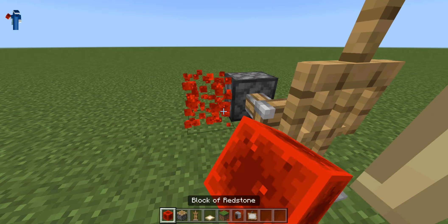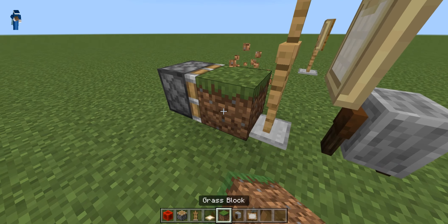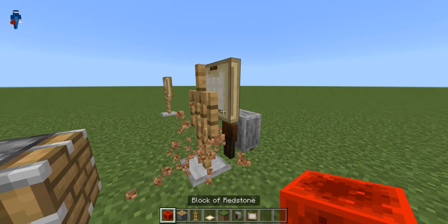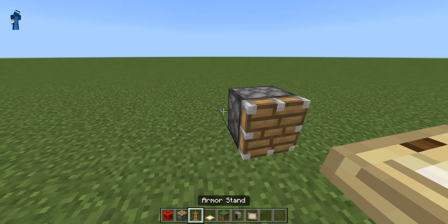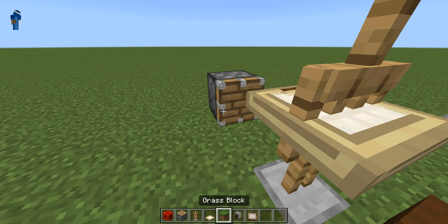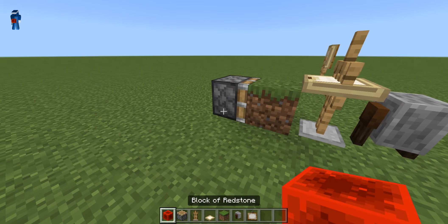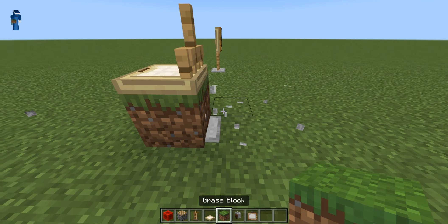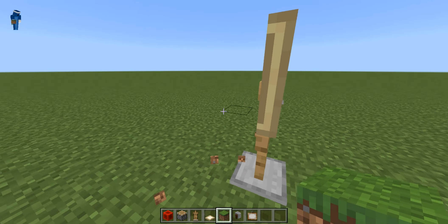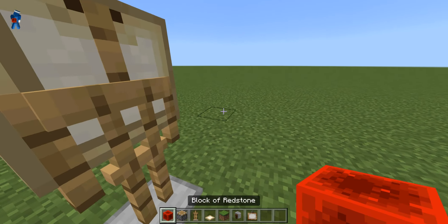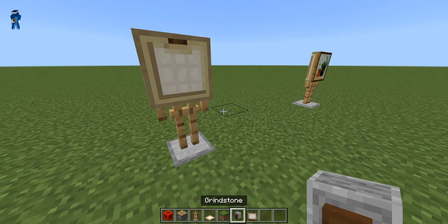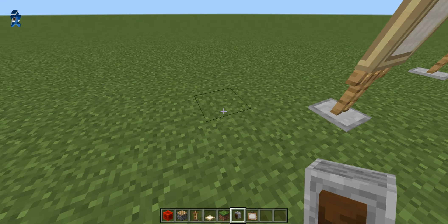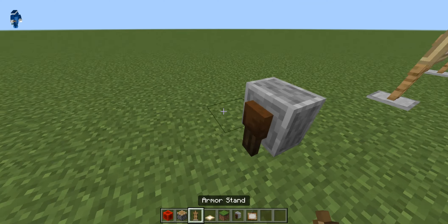Then you're going to want to power the pistons so that the armor stand is inside of it, and then flip down the trapdoor. Power the piston again, get rid of the grindstone and the practice block, and then place it back up again. If you did not put it facing the correct way, it would have ended up wrong.